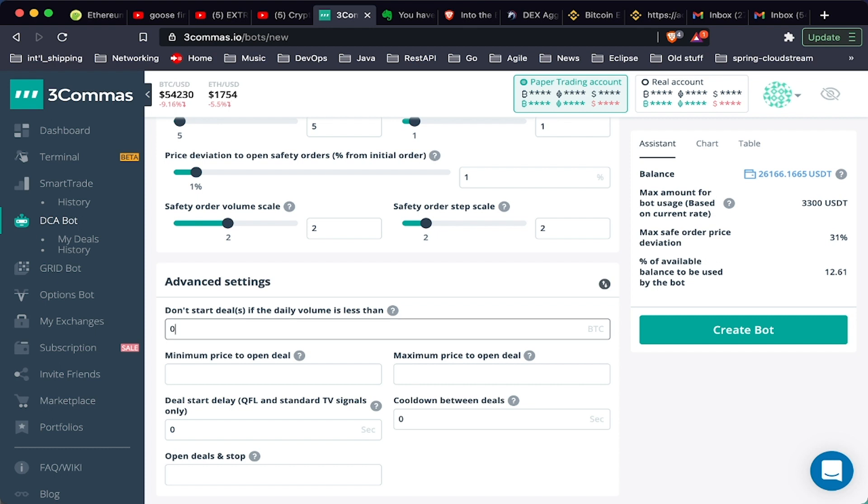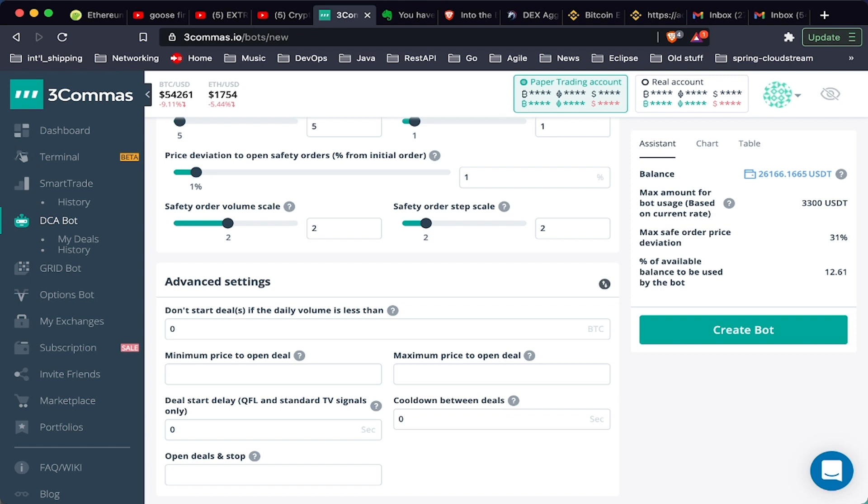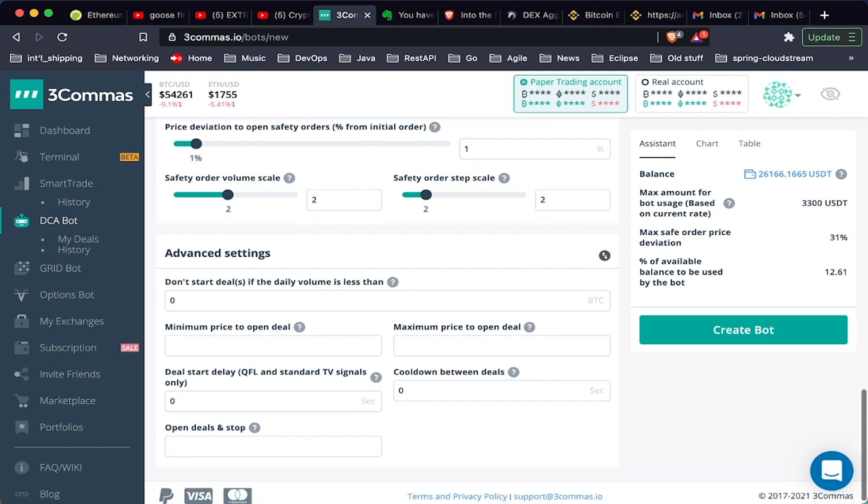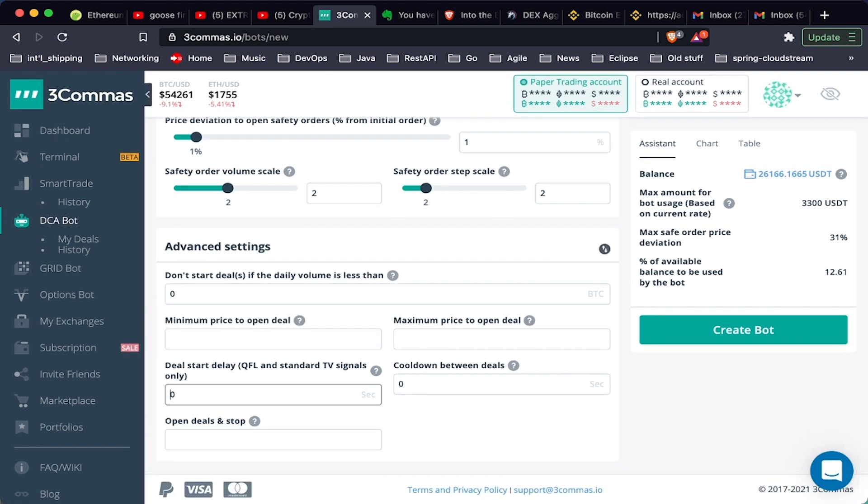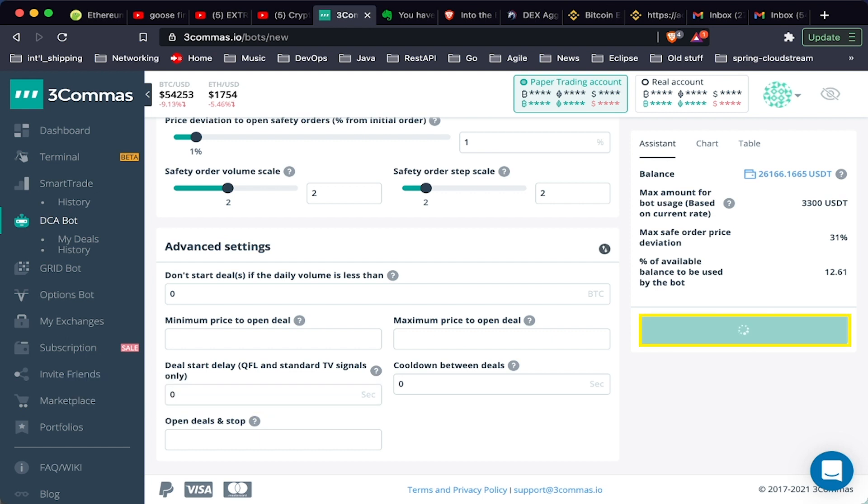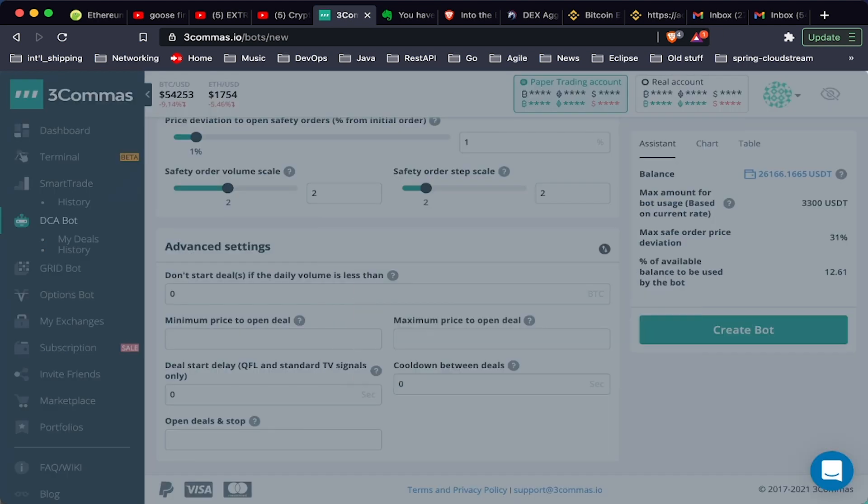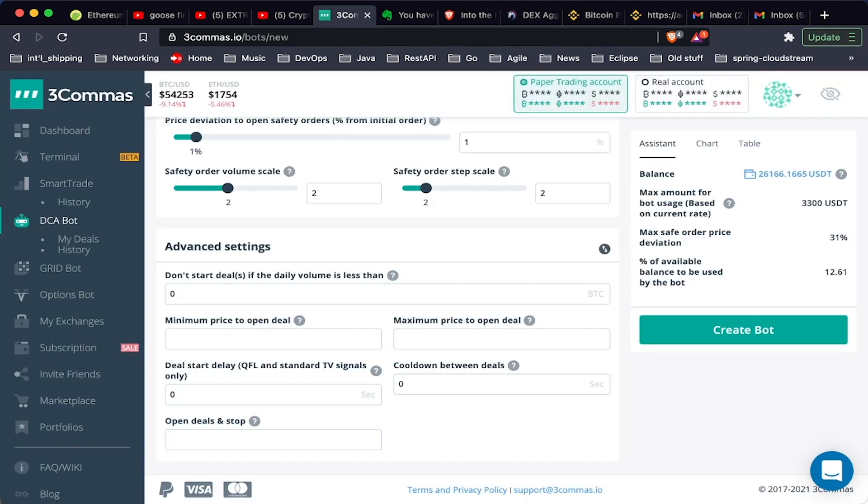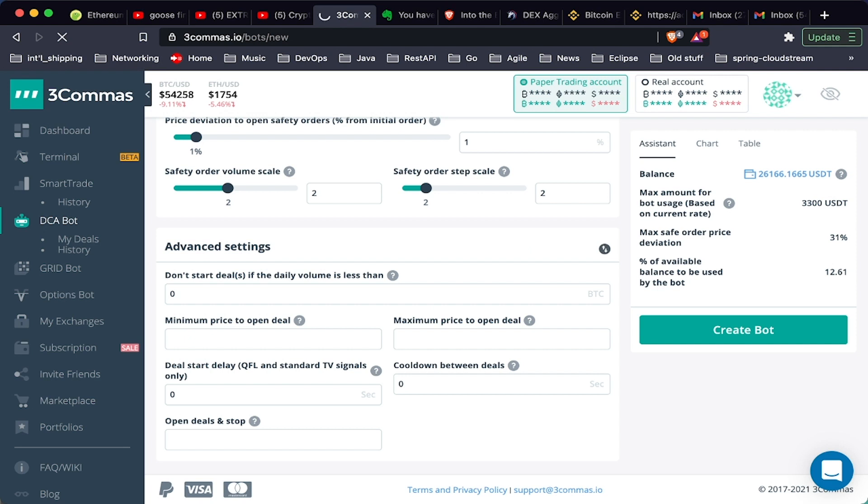There's more advanced settings: don't start the deal if the volume is less than a certain amount, minimum price to open deal. This is better for your simple bots where it's on a single pair. Maybe you want to delay the time between each deal that is open, so you can use that as well. Here we're going to click create bot, and we can choose to start the bot now. The bot is turned on.